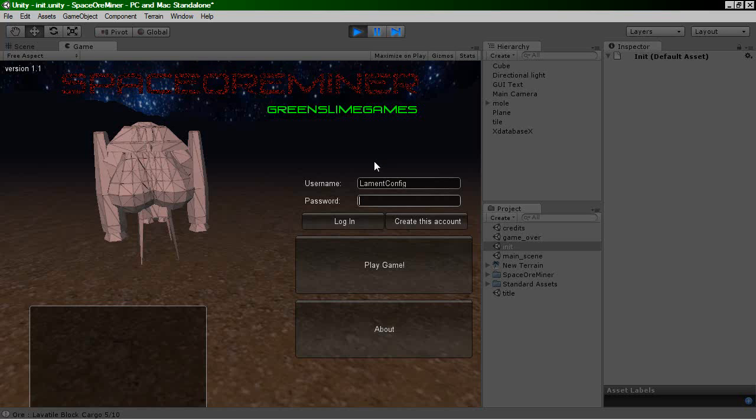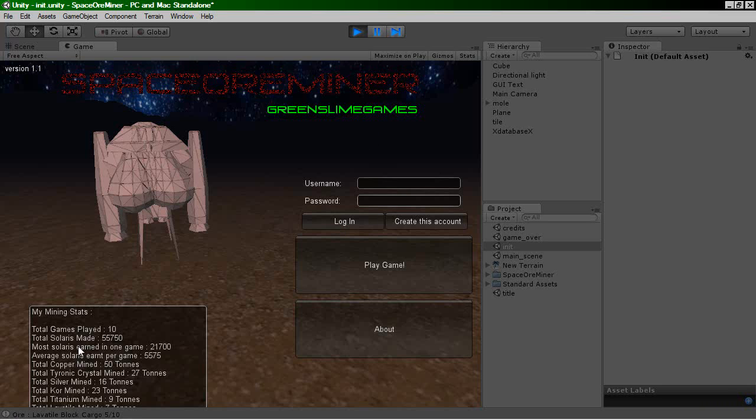So if I log in, zoom... You can see... Oh, you can't see because I'm playing in-game. But I've got all my games played, mining stats, and so on. So now when I play the game...